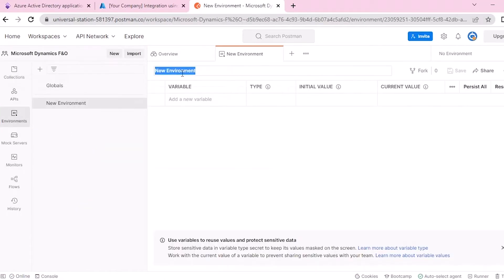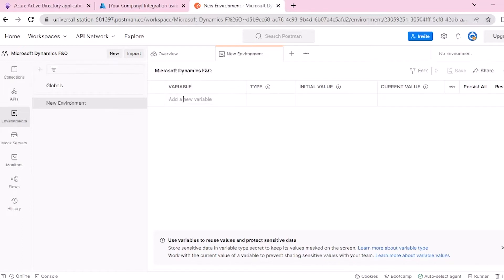We have to fill in all information needed on the variable column and the initial value column.